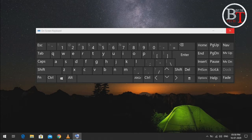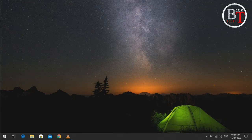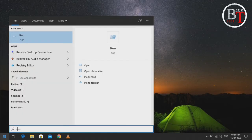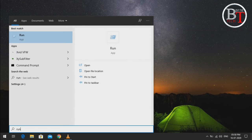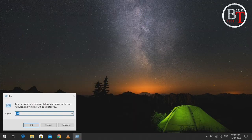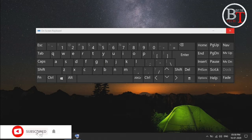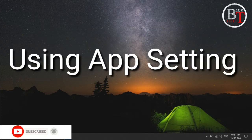The next one is using the Run command. Go to Start, type 'run', and the Run command will open. Click on Open, then type OSK — that is on-screen keyboard — and press Enter. It will open the on-screen keyboard.